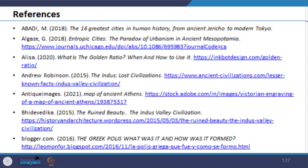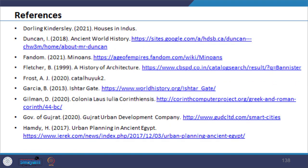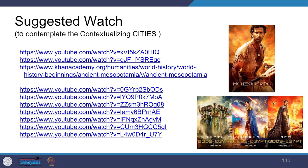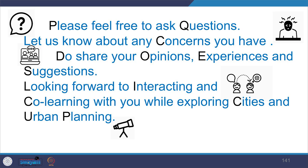The following references were used. Our coverage was limited in scope to make you aware of the topic; there are enormous readings and movies available to explore, and a few are suggested here — this is not an extensive list. You may feel free to suggest more from your experience. Please feel free to ask questions, let us know about your concerns, share your opinions, experiences, and suggestions. Looking forward to interacting and co-learning with you while exploring cities and urban planning.